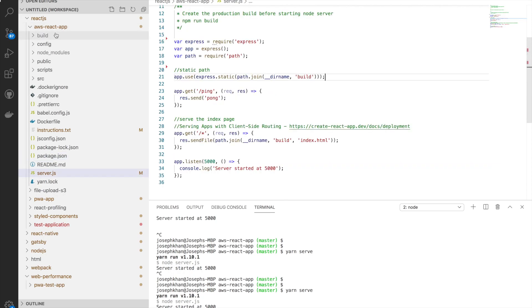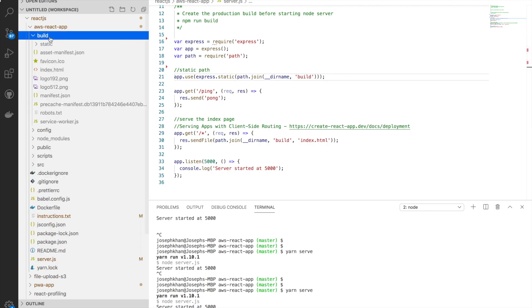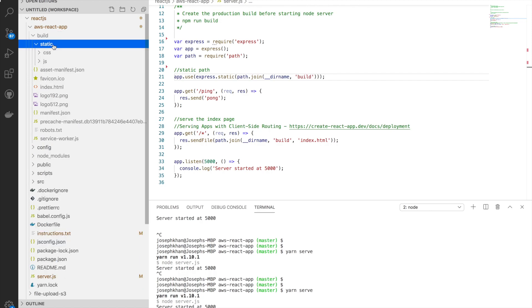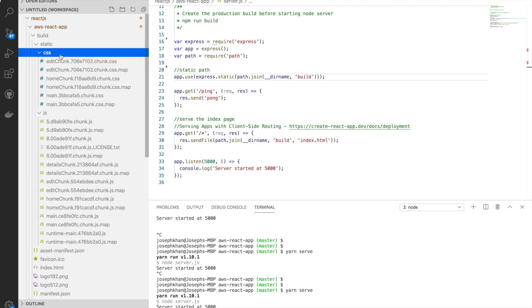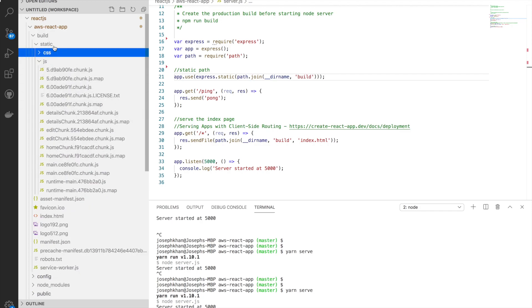It will generate the build at the build folder. Once I start my server, it will serve the build folder at port 5000. If you go inside the build folder, this is the index page. This is where the JS and CSS files are saved. All my chunks are here, and even the CSS chunks are here.